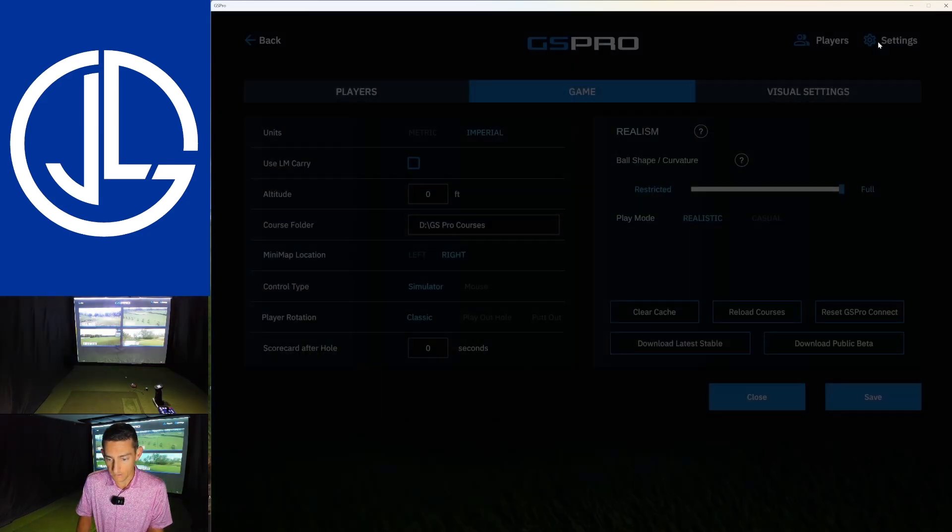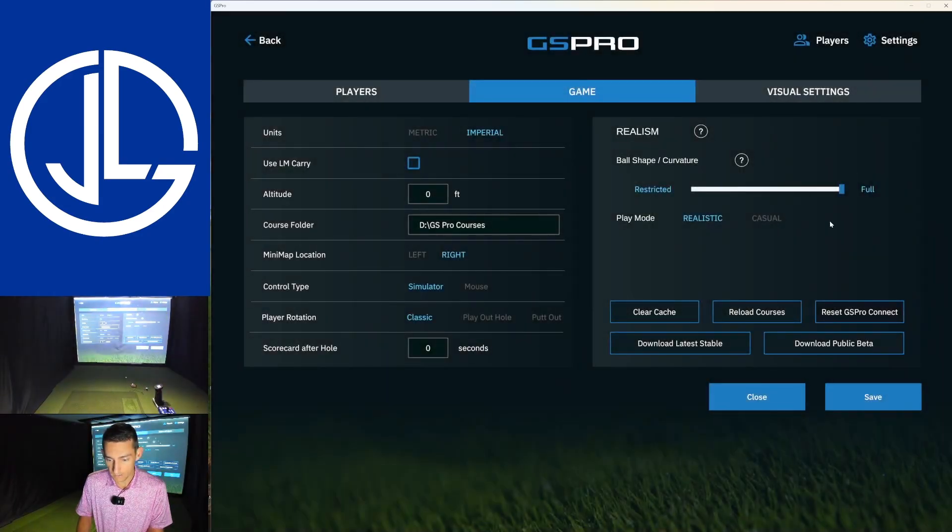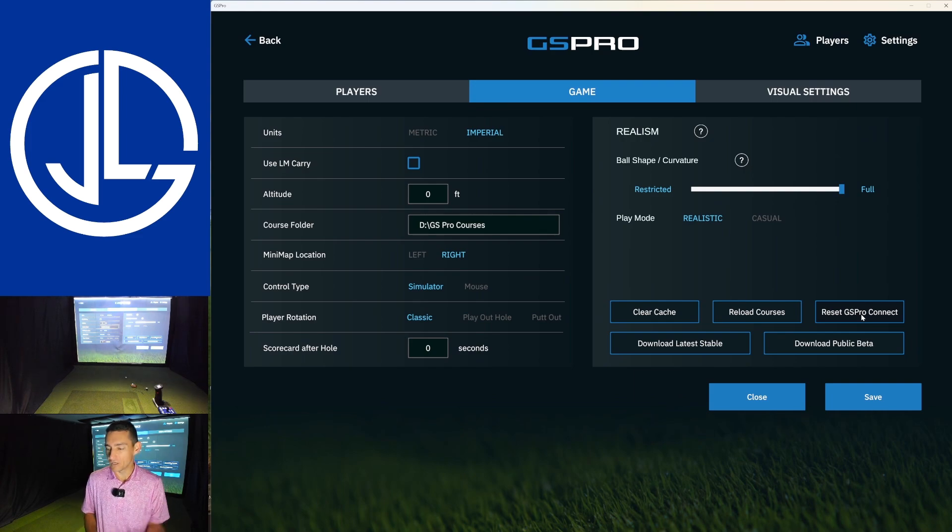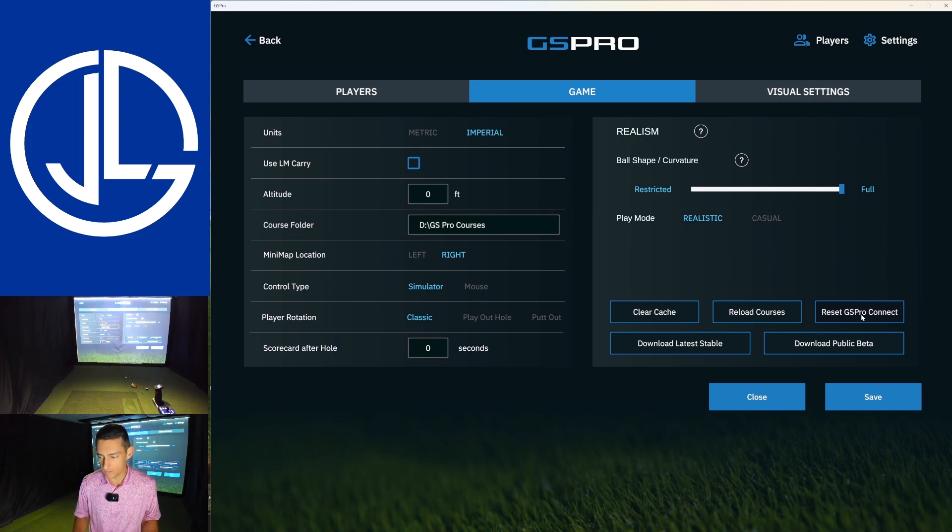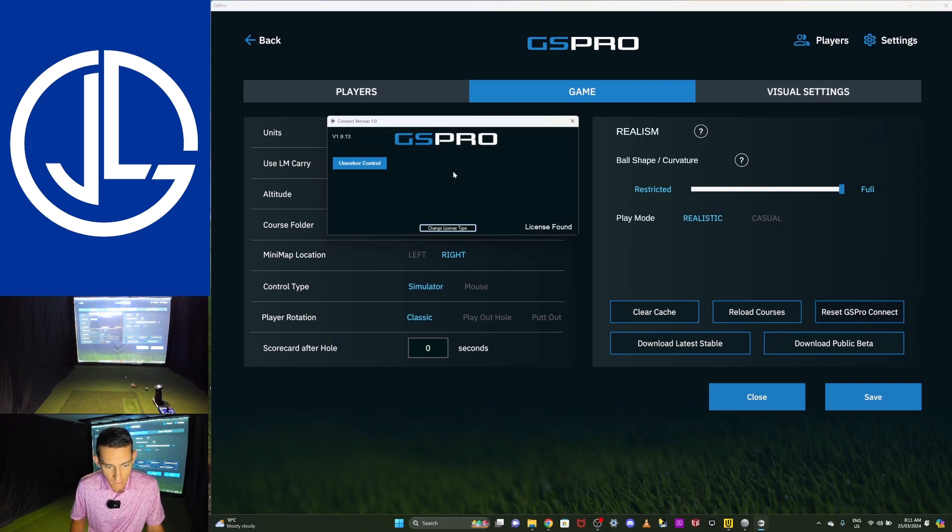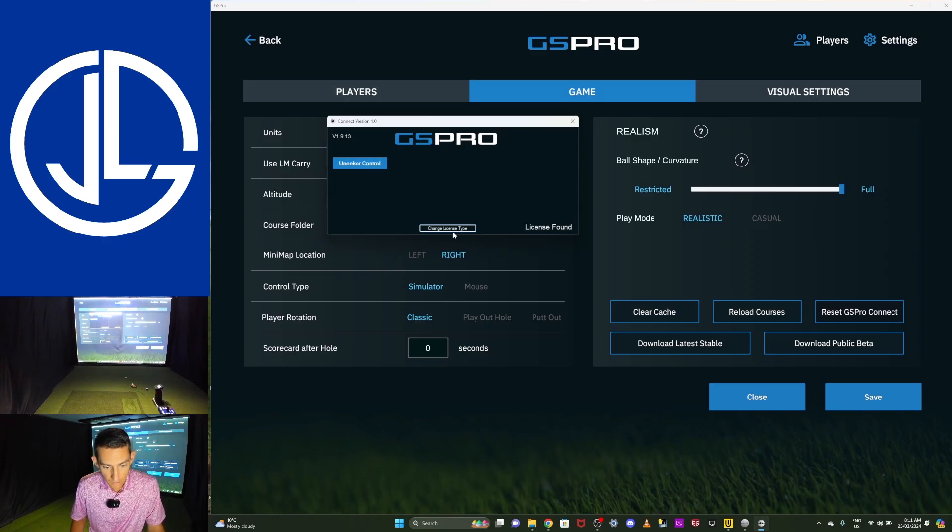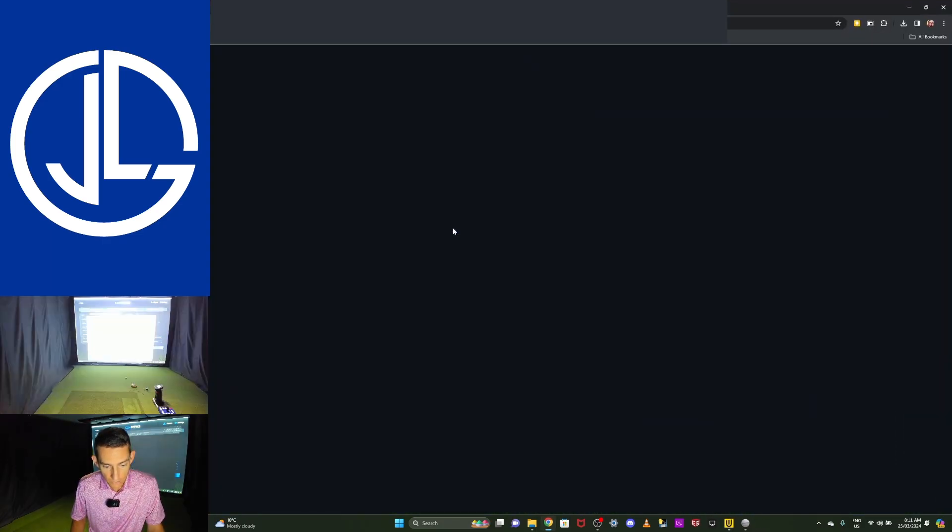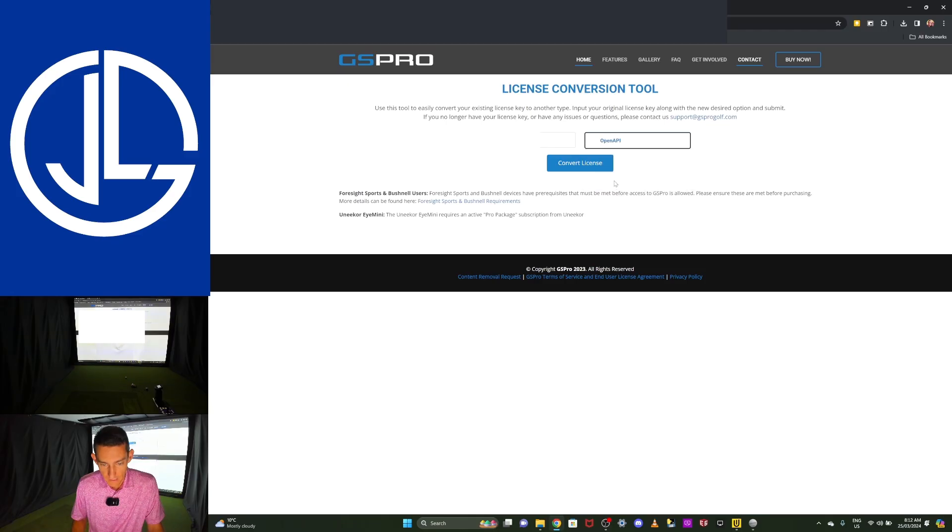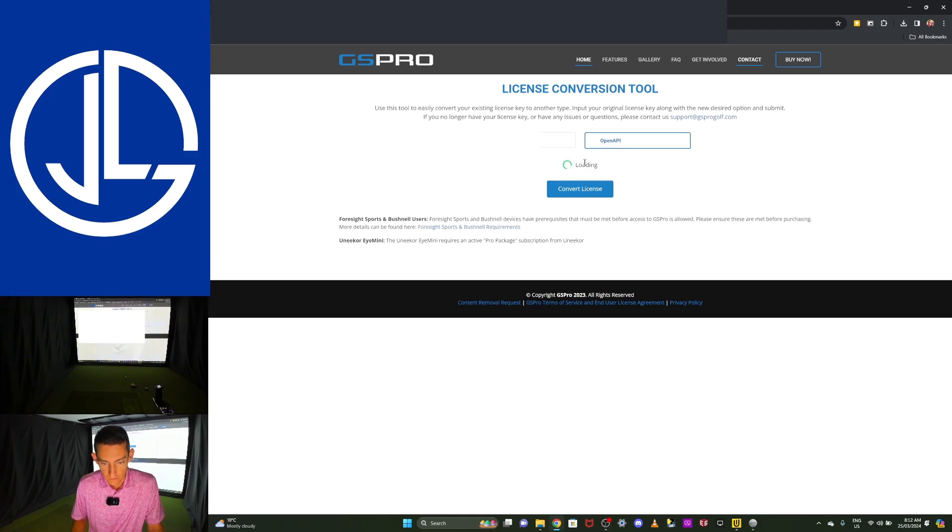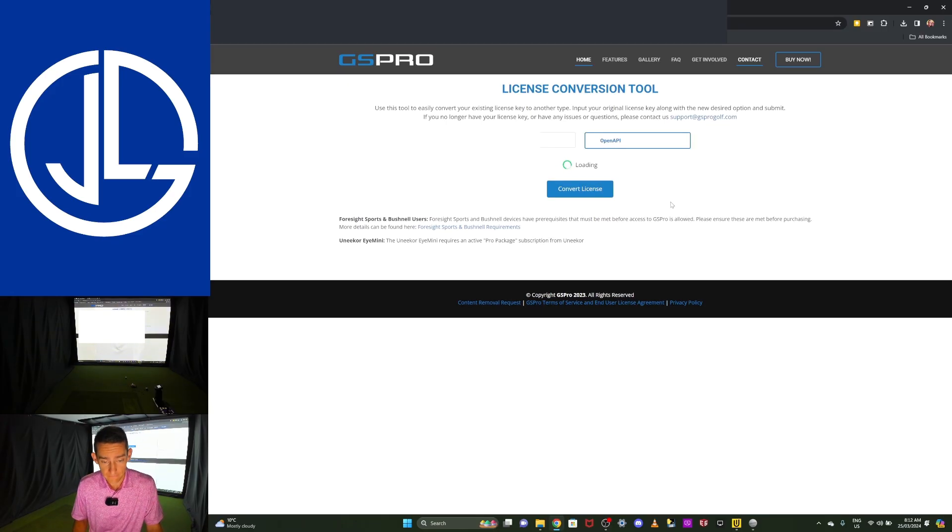So what I'm going to do is I did launch GS Pro. So I'm going to open up GS Pro. I have it set as Unicore. So I'm just going to clear that and exit out of that. And then I'm going to get the open API opened up for GS Pro. So I'll go into settings. I'll go reset GS Pro connect. For people who don't know how to do this, I guess this is going to show you how to do this if you've got other devices.